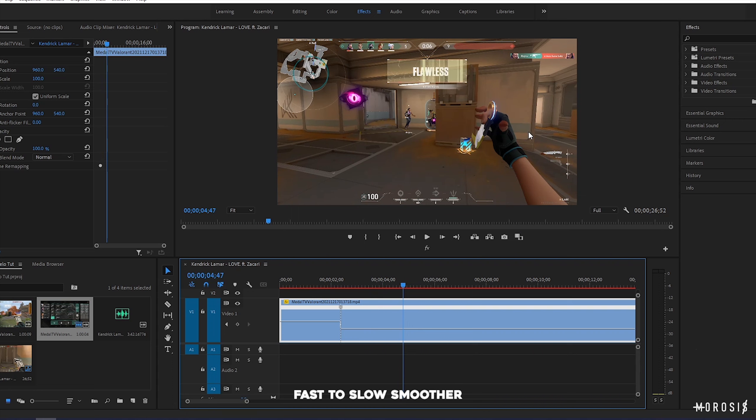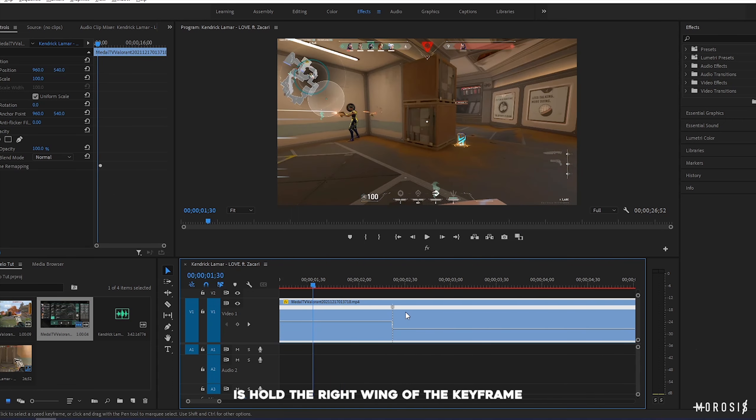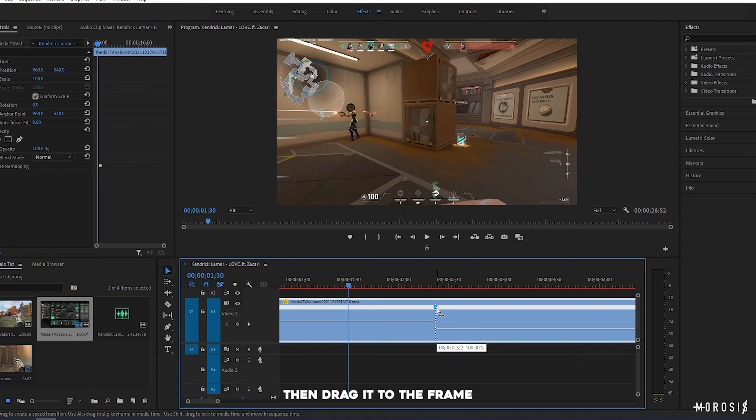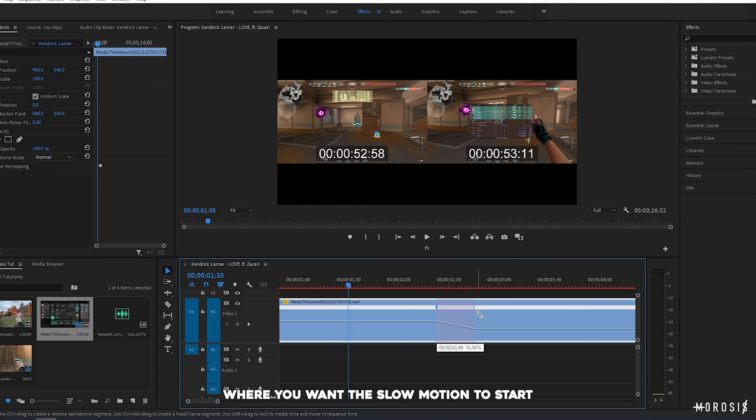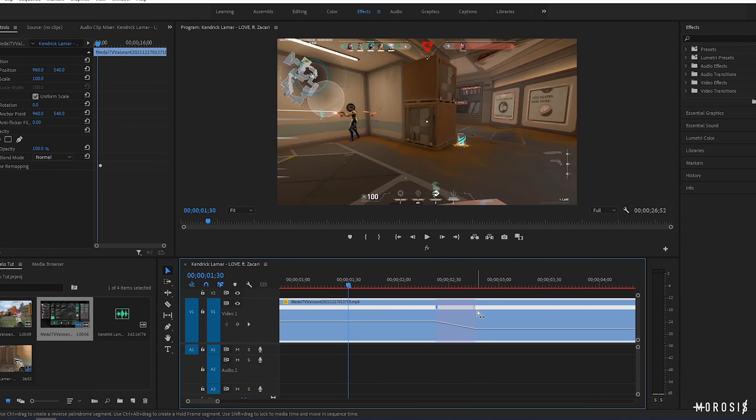After placing a keyframe, lower the speed to 10%. I personally like lowering it to 10%, but if you like it higher or lower, it's really up to you.